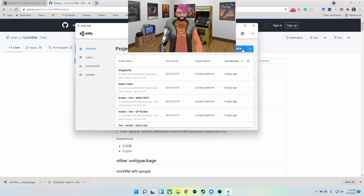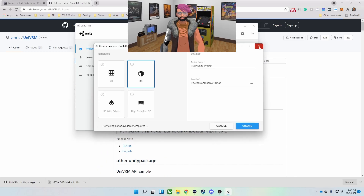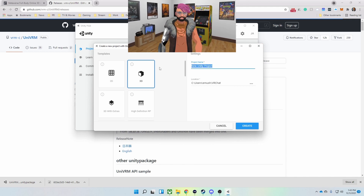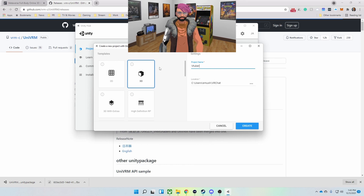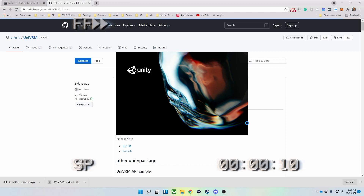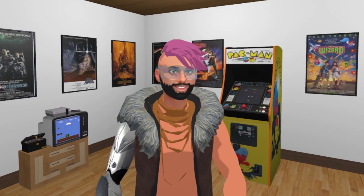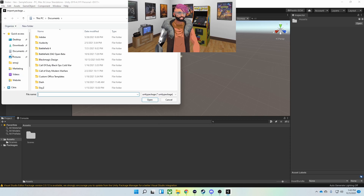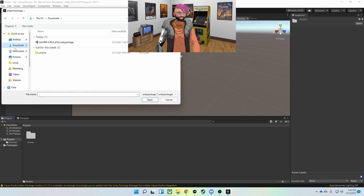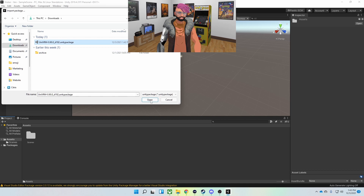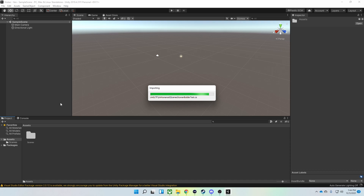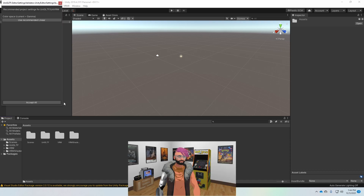Next, I'm going to open Unity and create a new project, naming it something I can remember. Now that I have a project, I'm going to import a custom package. I'll go to my downloads folder and import that UniVRM Unity package. Accept all.